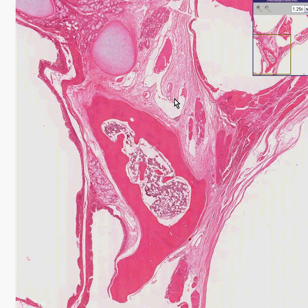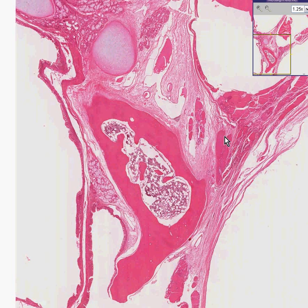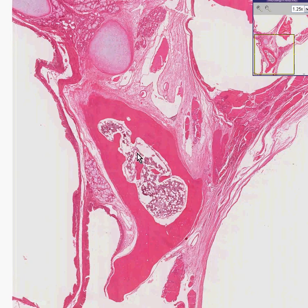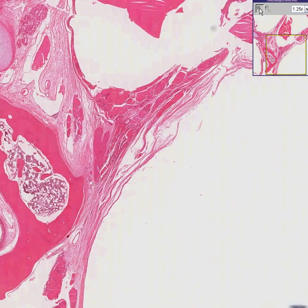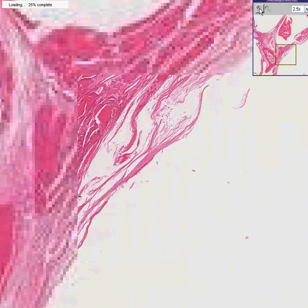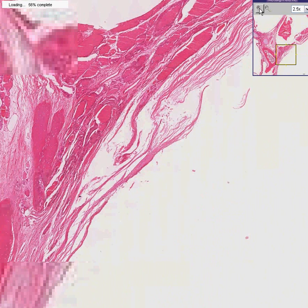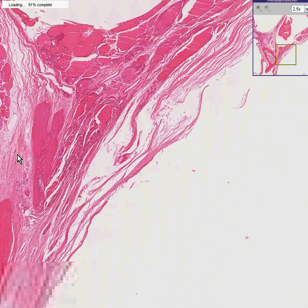But here we can see bone, and we could even see bone marrow. We can see cartilage, little glands, and some type of muscle — perhaps smooth muscle. Let's go a little bit closer. It looks like it's bone, not striated muscle.